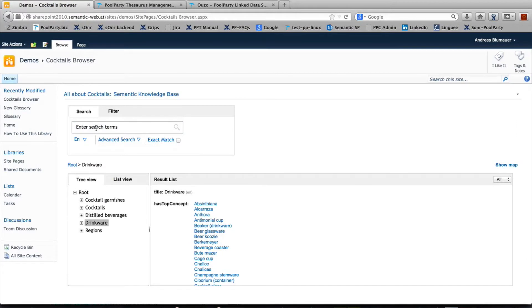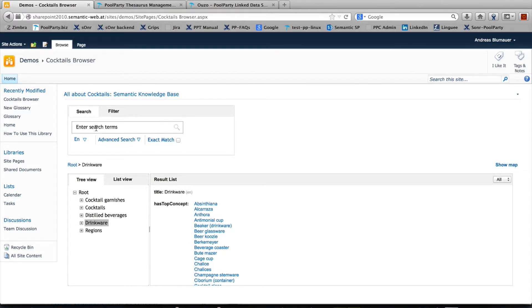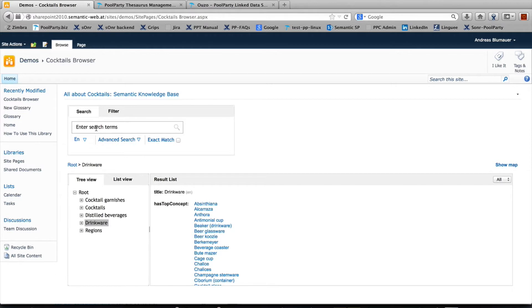Hello everybody and welcome to this short screencast about the semantic knowledge space web part for SharePoint. This screencast will give you an example of how to make use of this web part which is based on SCOS, Solr, and RDF knowledge graphs.